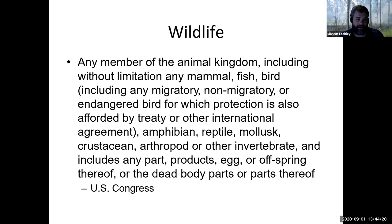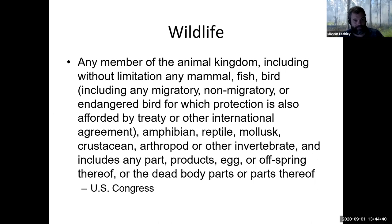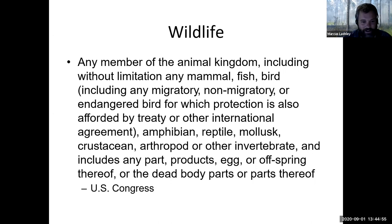Congress's definition also includes amphibians, reptiles, and where we really get a disconnect in society — mollusks, crustaceans, arthropods, so the bugs crawling around your house, and other invertebrates. People generally don't think of those things as wildlife, but they certainly count under the U.S. Congress definition. Congress also stipulates that any part, product, egg, eggshell, hair, feathers, offspring — any part of an animal's body — counts as wildlife from a regulatory standpoint.